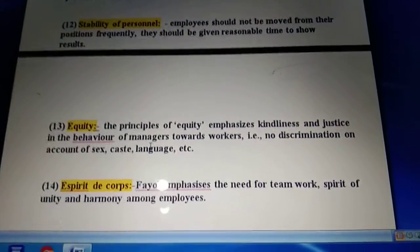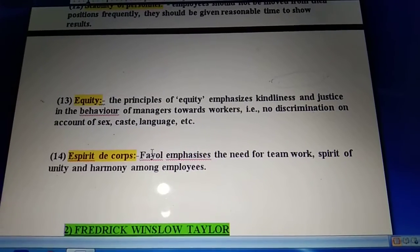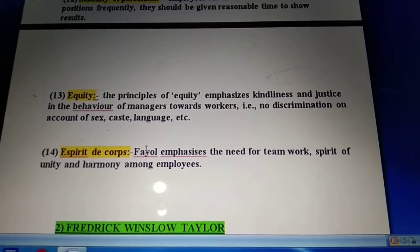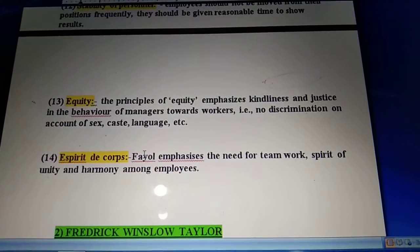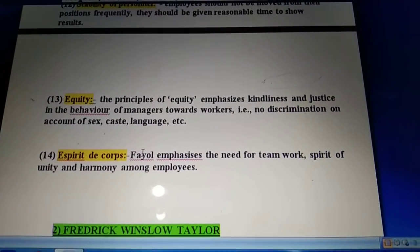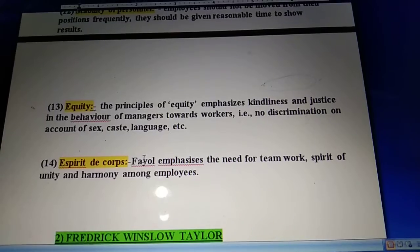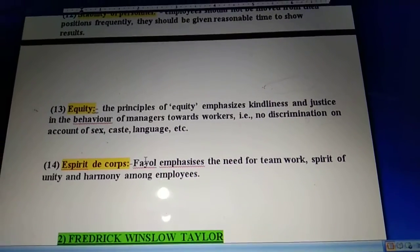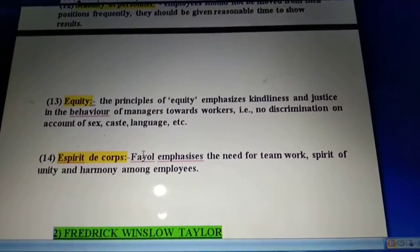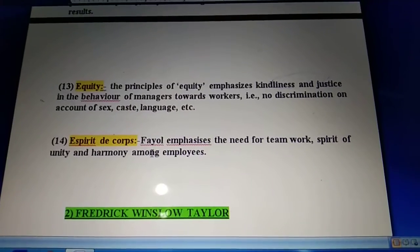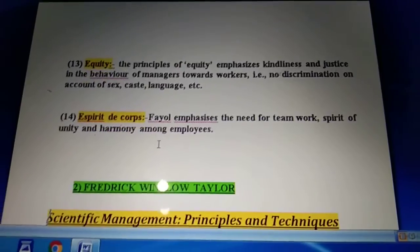The next principle is esprit de corps. This Fayol principle says there is a need for teamwork, a spirit of unity and harmony among employees. For this, a manager should replace 'I' with 'we'. These are all 14 principles of Henry Fayol.